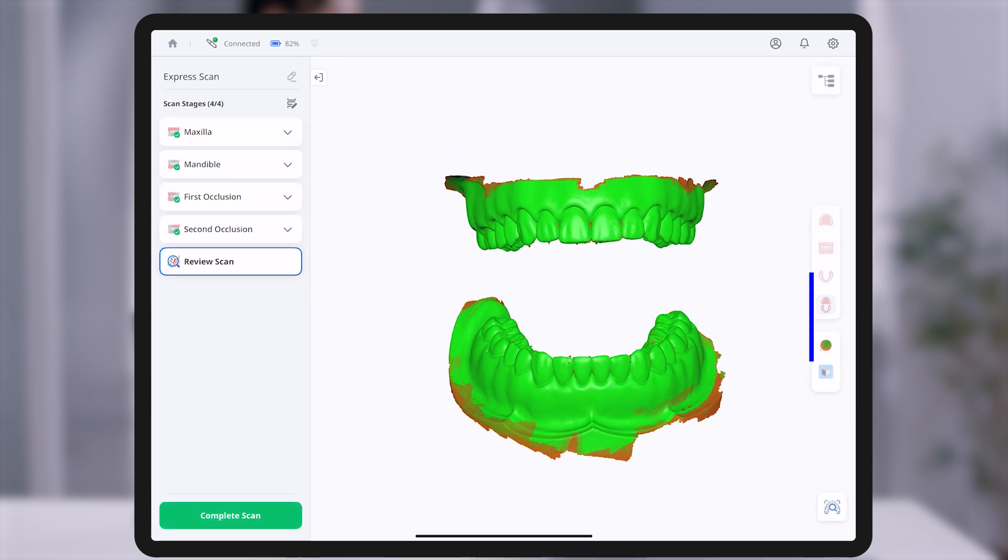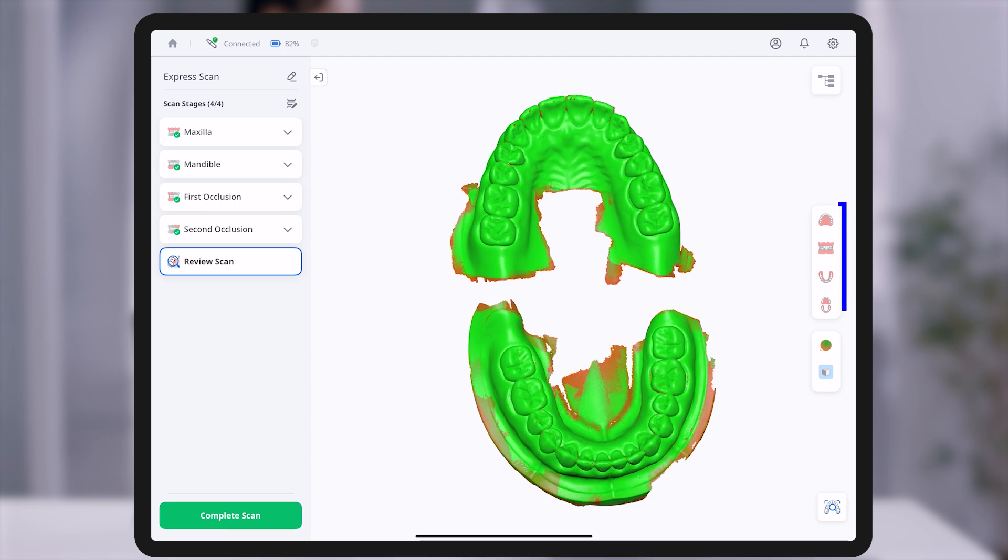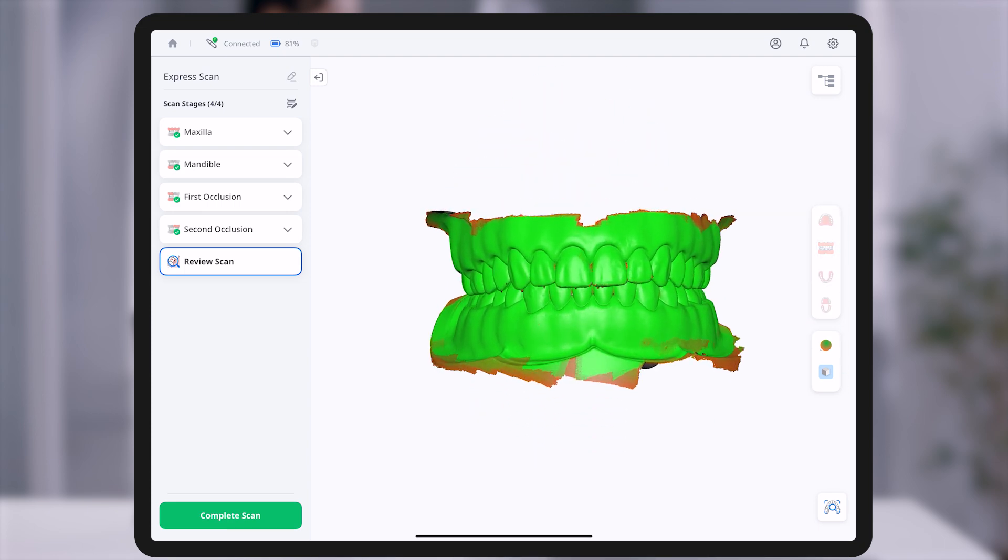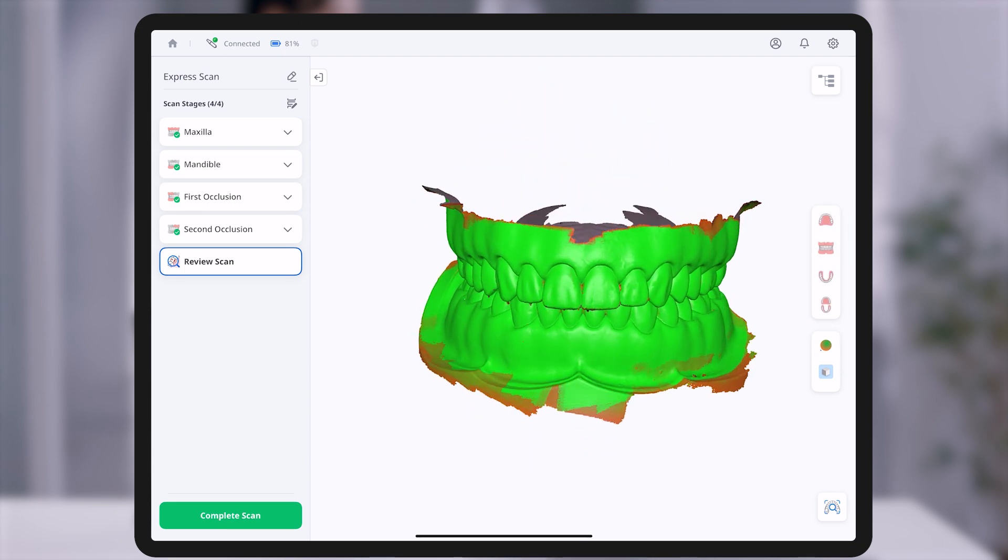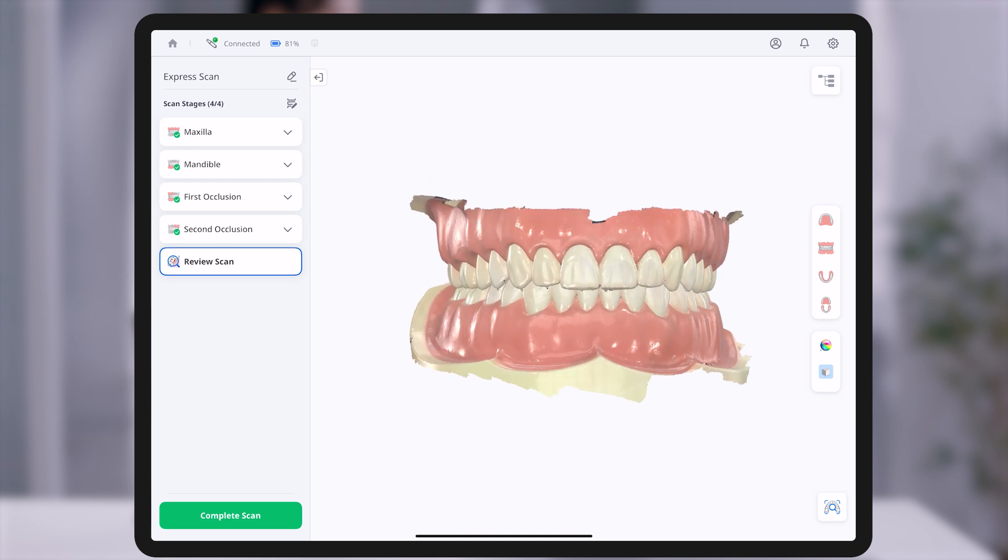Once all stages are completed, the process moves to the Review Scan screen. From the Scans panel, you can toggle data visibility or adjust visualization settings as needed.